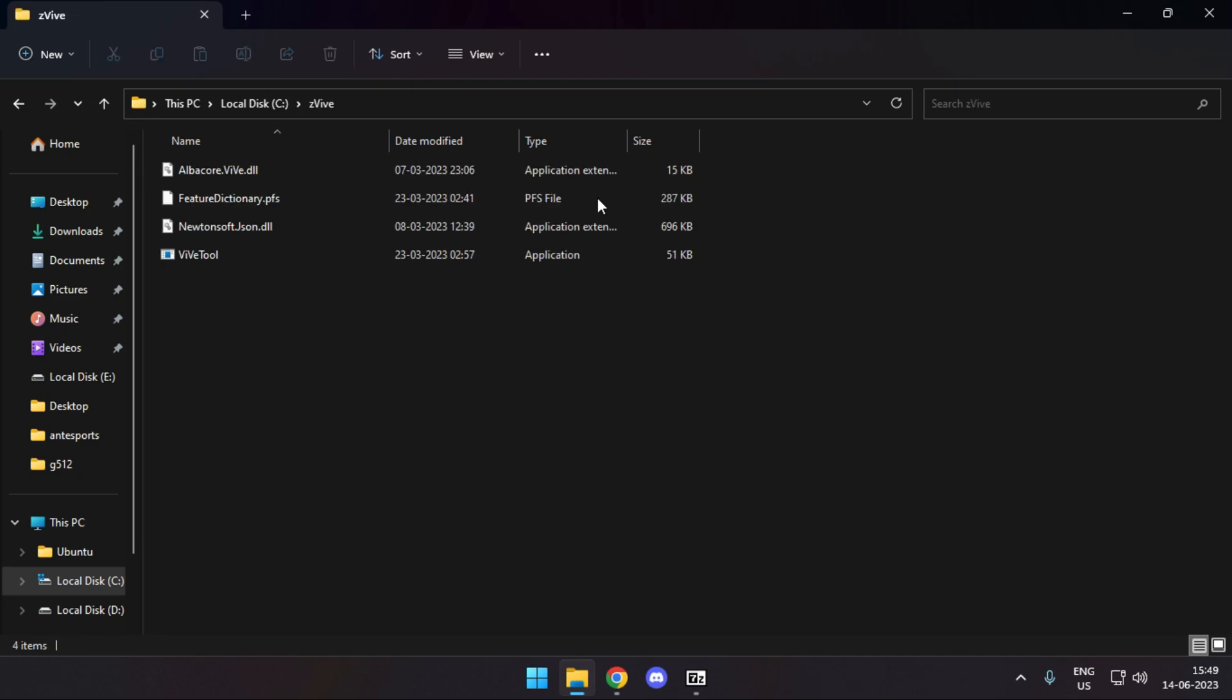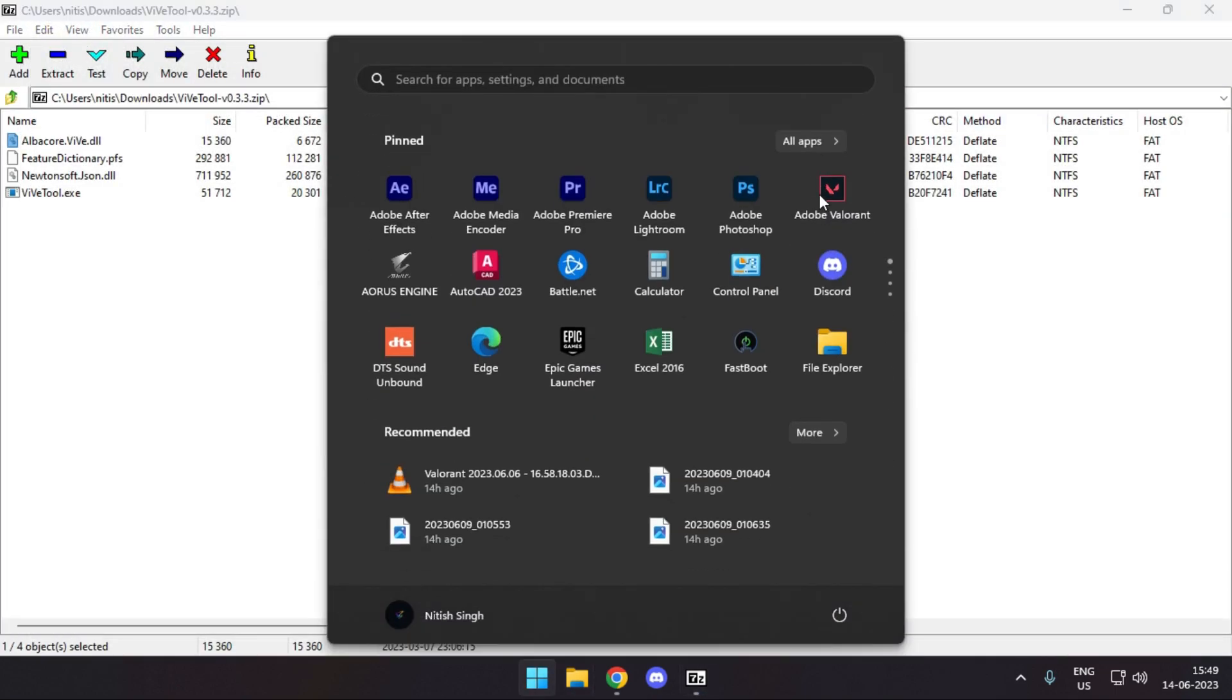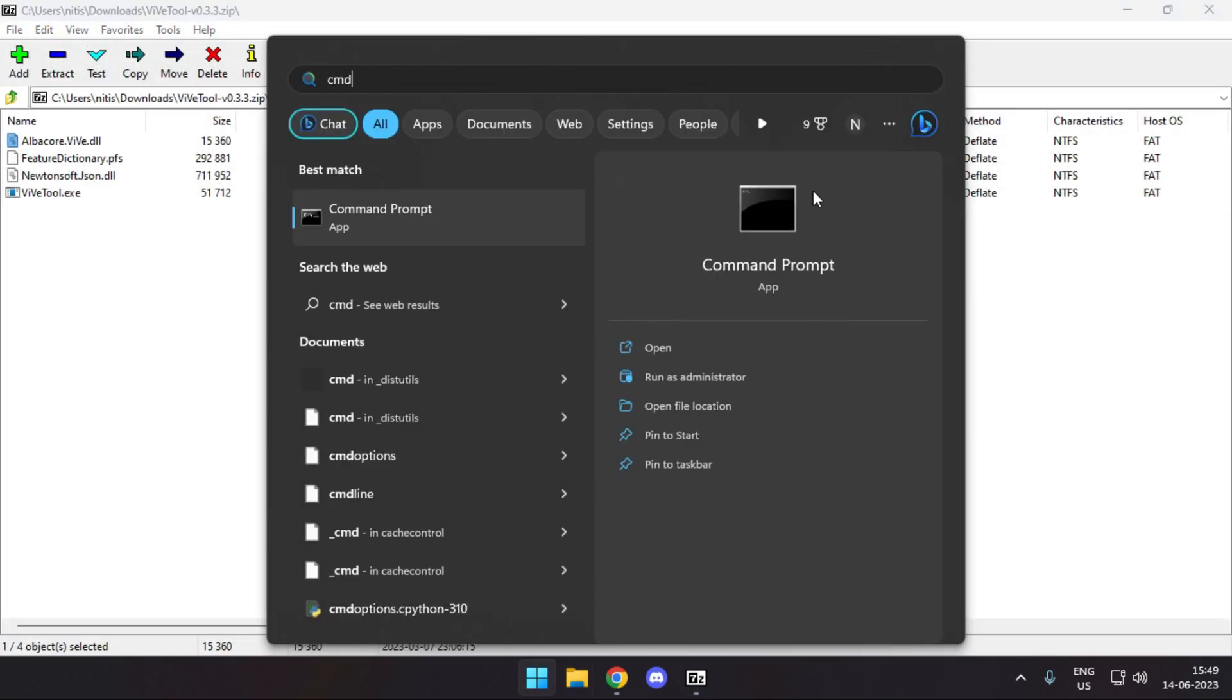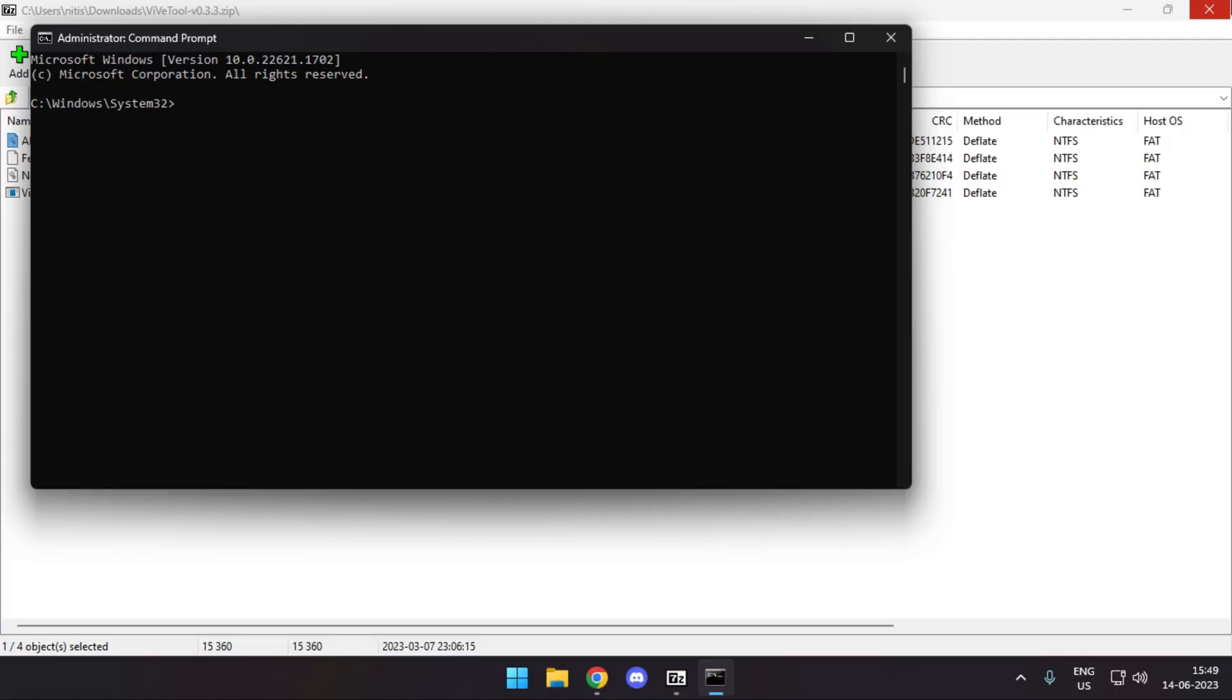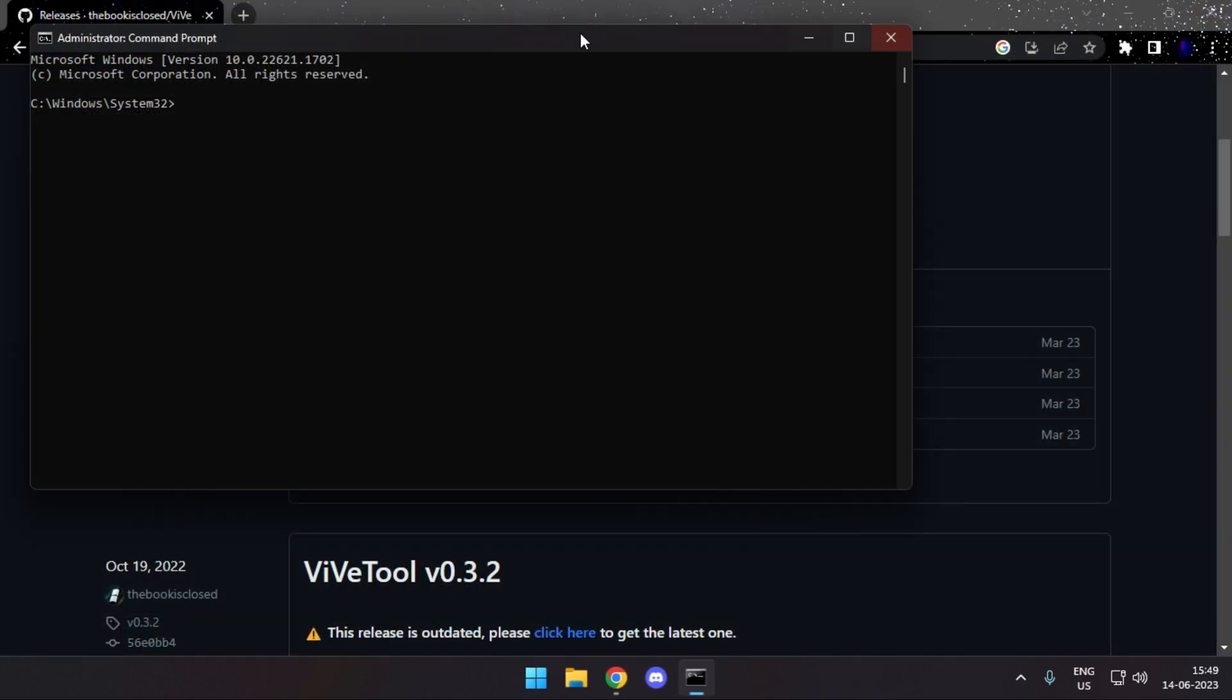Once done, head over to CMD. Make sure to run it as an administrator, otherwise it won't work.